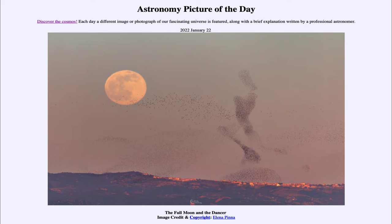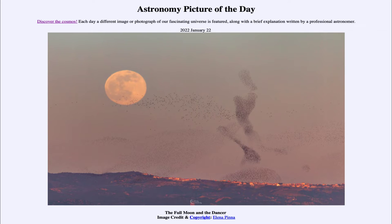It is titled 'The Full Moon and the Dancer.' We see a couple of different things. First of all, we see our moon — apparently the full moon — off in the distance. This was taken in the evening as the full moon was rising, which means that on the opposite horizon behind the photographer, the sun would have just recently set. So the full moon and the sun will always be opposite to each other in the sky, one rising as the other sets.